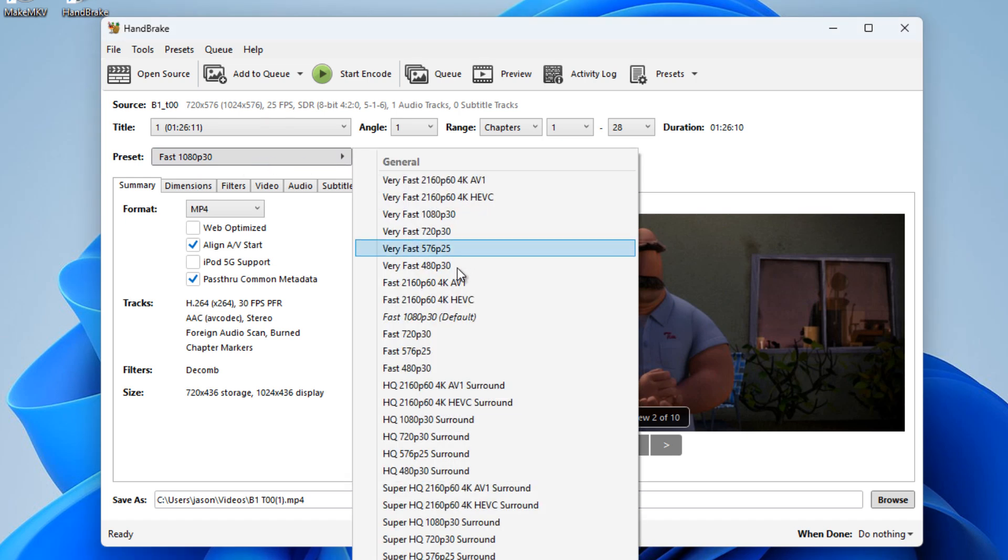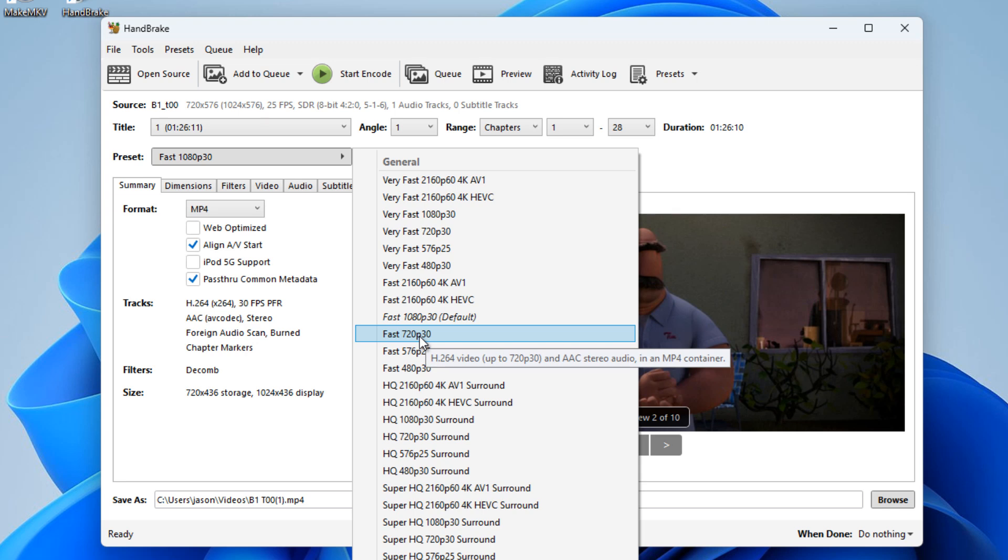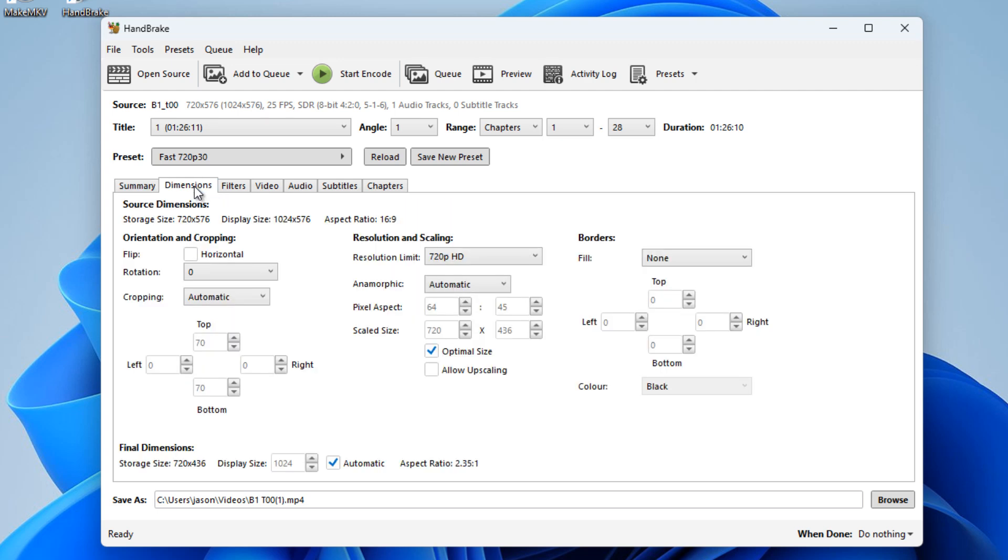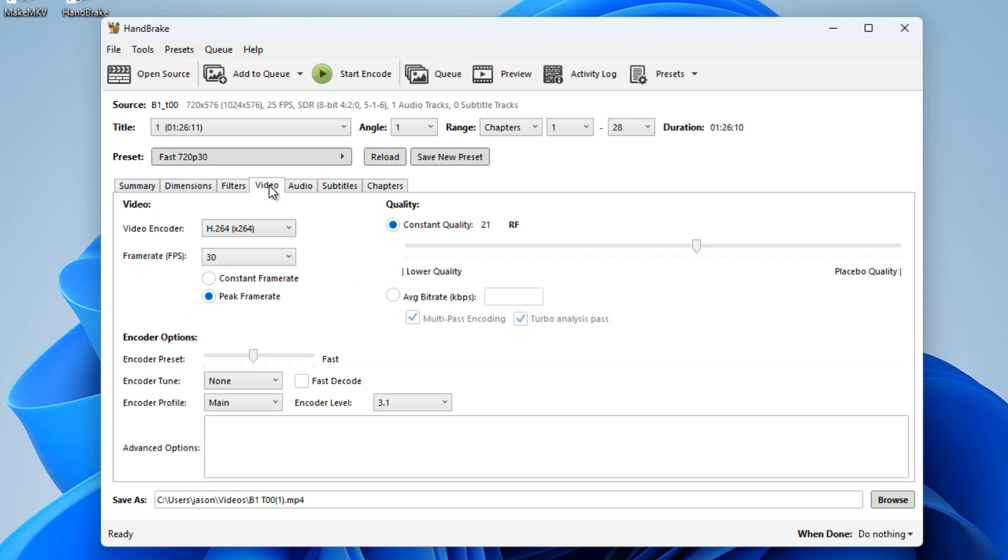So there's no point really in me re-encoding this at 1080p because the quality isn't 1080p anyway. So I'm going to change this to just fast 720p because that's what the DVD format resolution is, and plus the fact it's going to shrink our file down a lot smaller anyway. Now I tend to leave everything as it is, but I'm just going to quickly go through different dimensions.